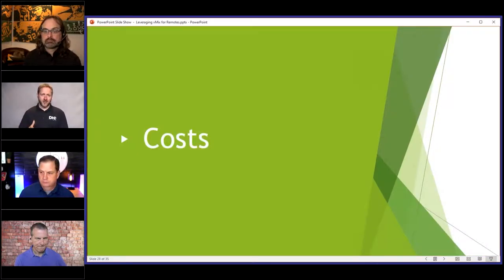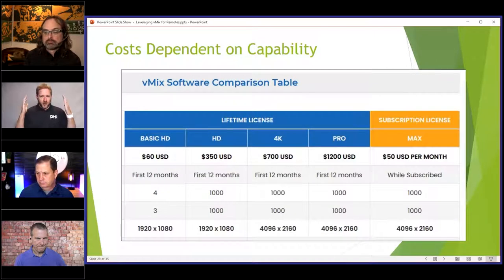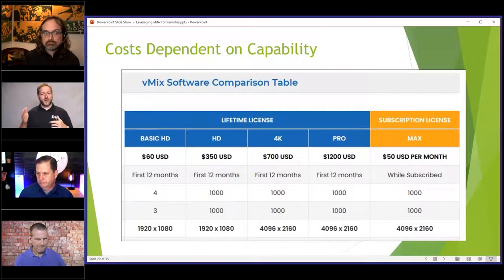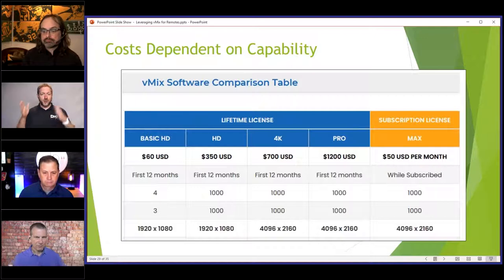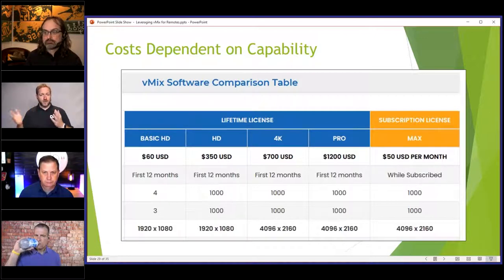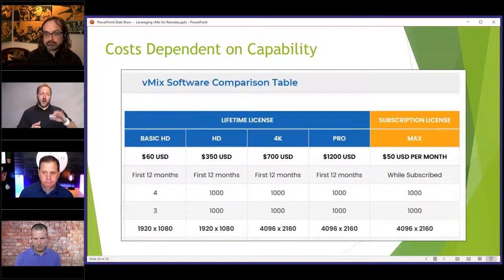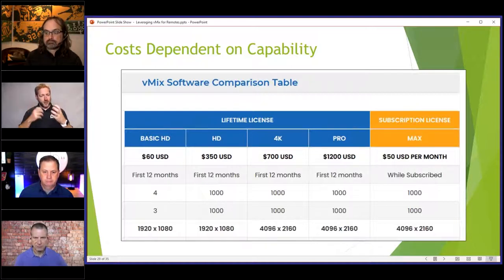What are the costs to do this? The software itself maxes out at $1,200 — that's a purchase, not a yearly license. They do have a new yearly subscription at $50 per month, which gives you the pro license for just $50 a month. So if you just need it for two months, you only pay $100. There's actually a free version that lets you play around with it. Once you start to understand what's going on, you can then buy into a higher license.